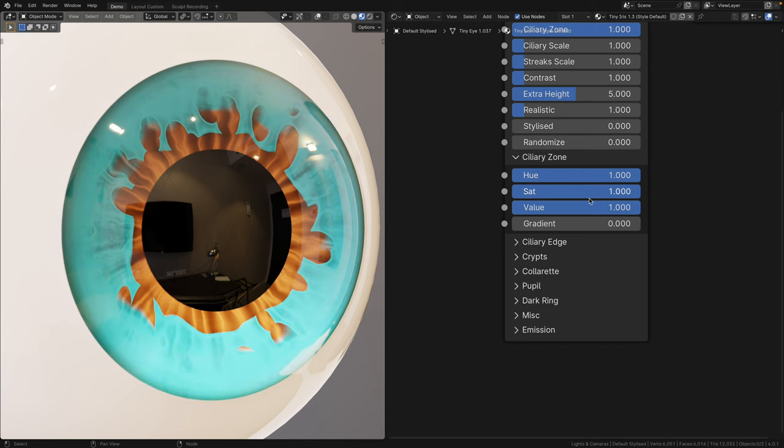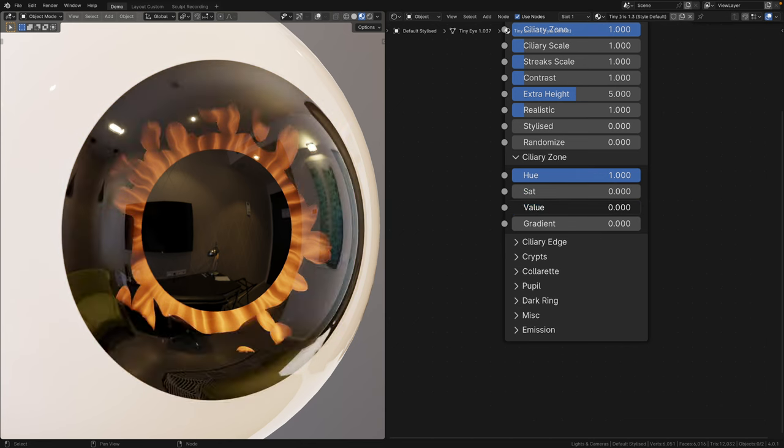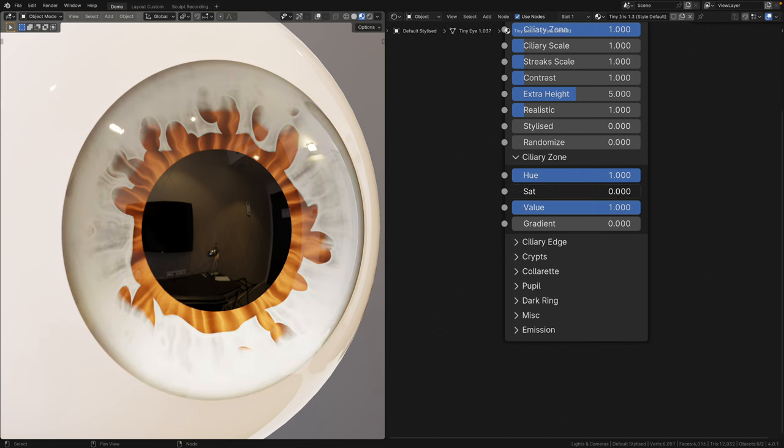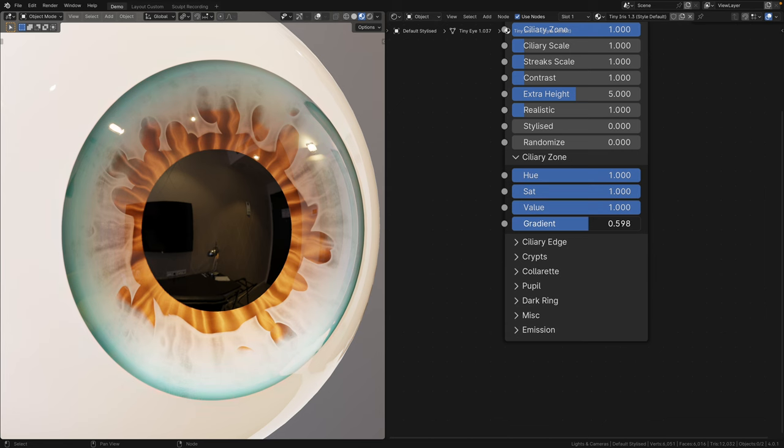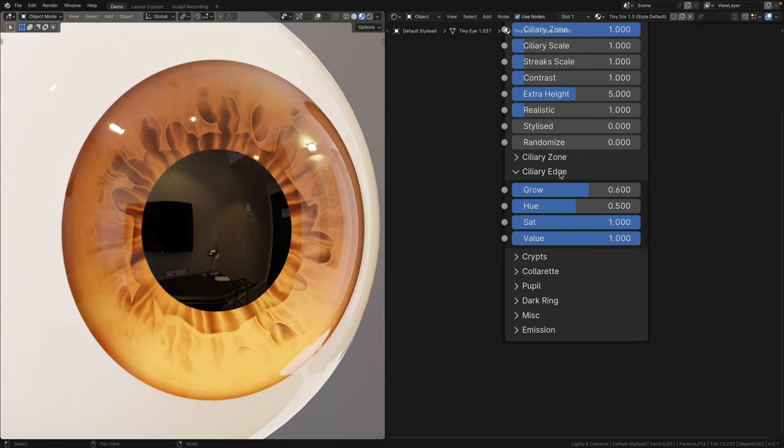In the ciliary zone panel, you can adjust the hue, saturation, and value, giving the ciliary a whole new color. And probably one of my favorite new properties is the gradient slider. Instead of having two drastically different colors, you can now fade between them and determine the amount of gradient you need.